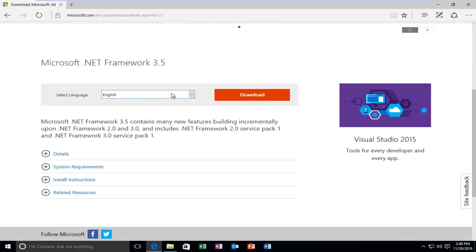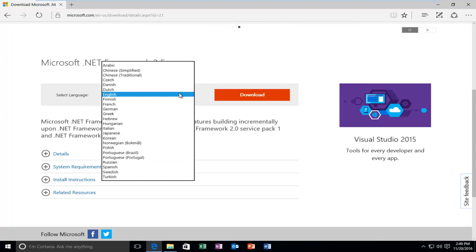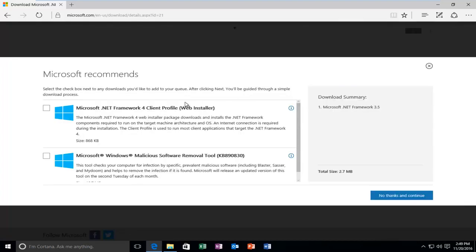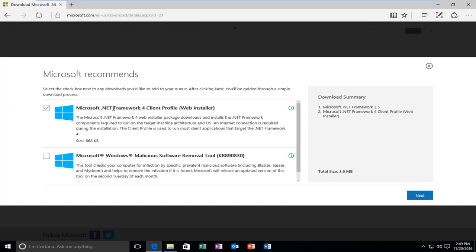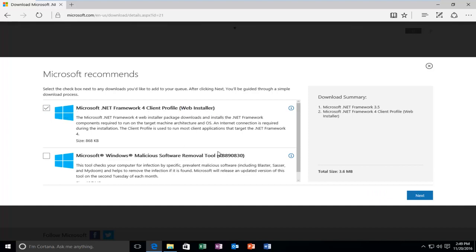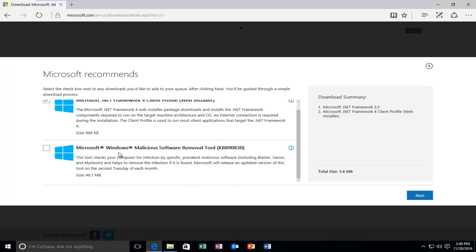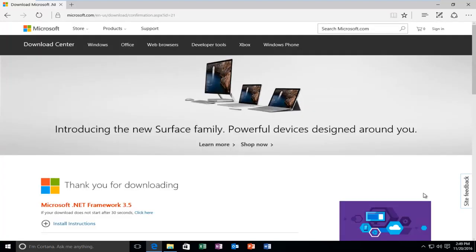So select the corresponding language you want to download it in, and then left-click on Download. Now I will select the first option here, which will download the client profile, also known as Web Installer. And I'm not going to download the malicious software removal tool. It doesn't really relate to what we are doing here. So anyway, we're going to select Next. And then it will begin downloading.